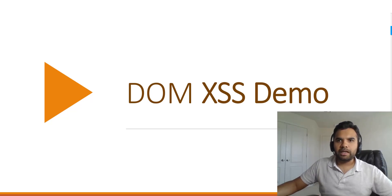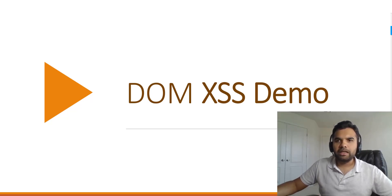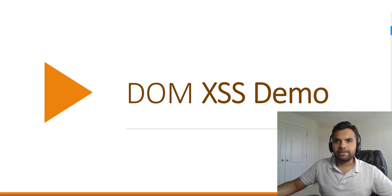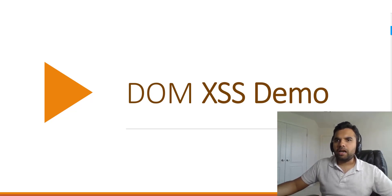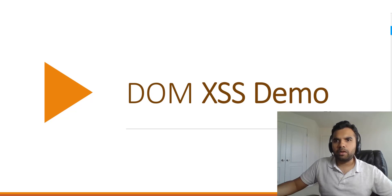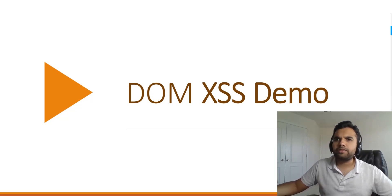Hey guys, this is Vamik and welcome back to Cyber Security TV. In this week's episode we're gonna see the demo for DOM-based XSS. In the previous video we have seen the different types of XSS.